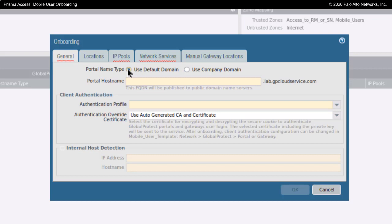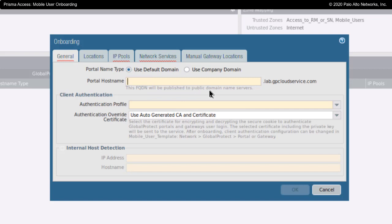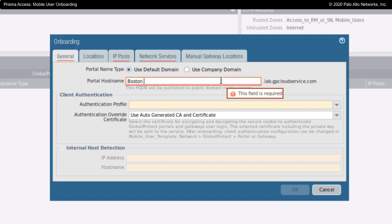If you use Palo Alto's default domain, they would provide DNS services for this with public name servers. I'm going to choose the portal name Boston Portal.